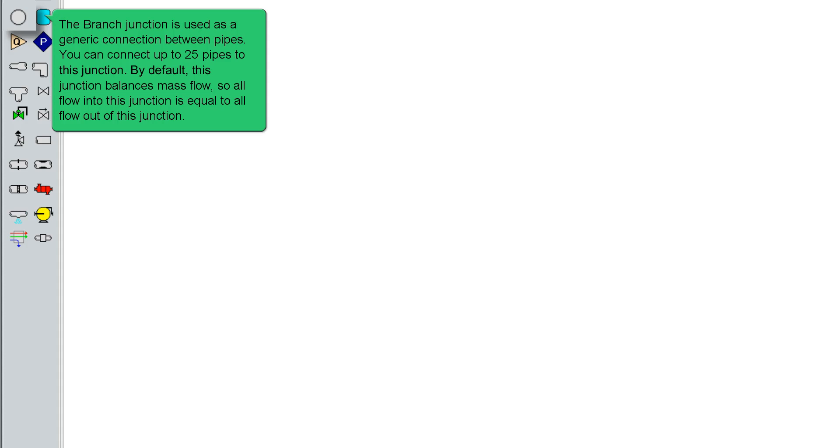By default, this junction balances mass flow, so all flow into this junction is equal to all flow out of this junction.